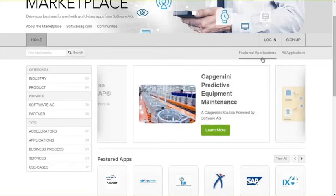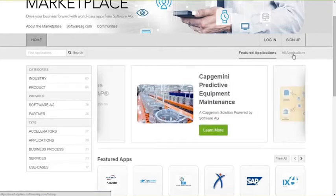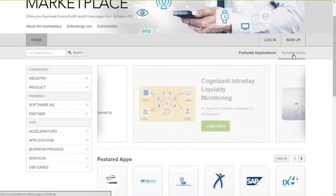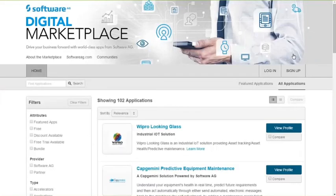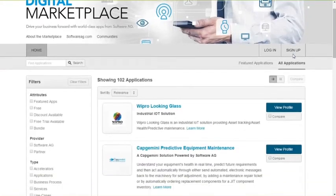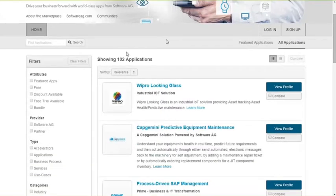Besides the feature application tab, of course, you can also check all applications that have been listed on the Marketplace. As you can see, as of today, we have 102 solutions, use cases, accelerators, et cetera, that are listed on the Marketplace.